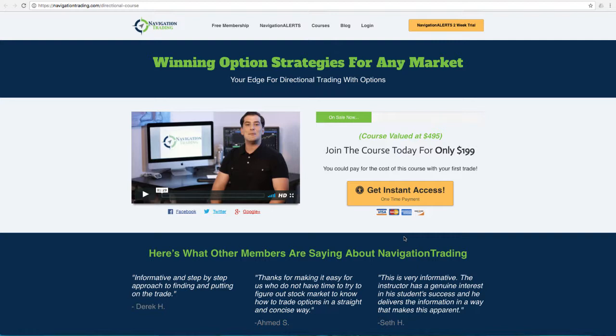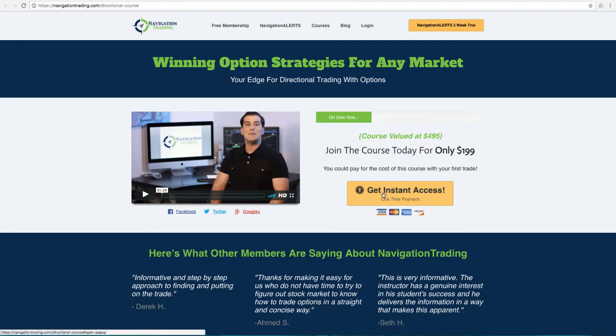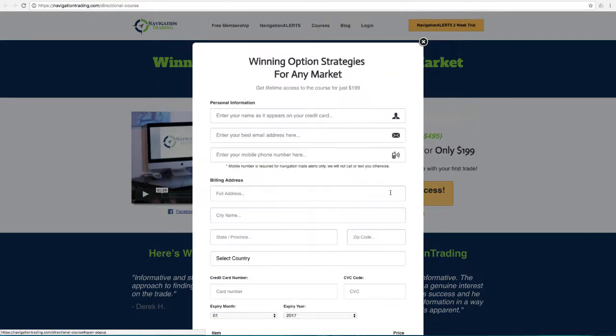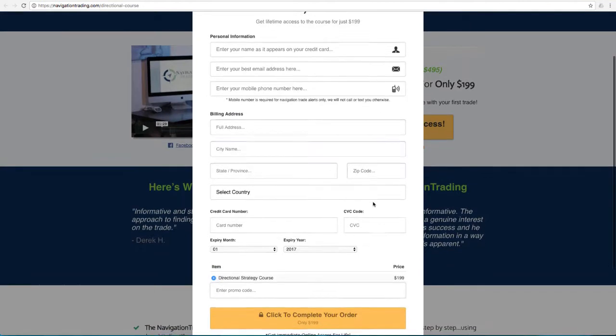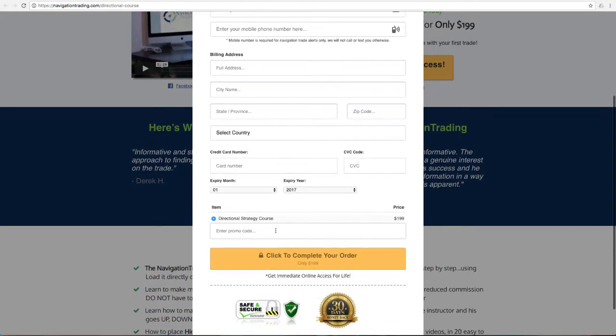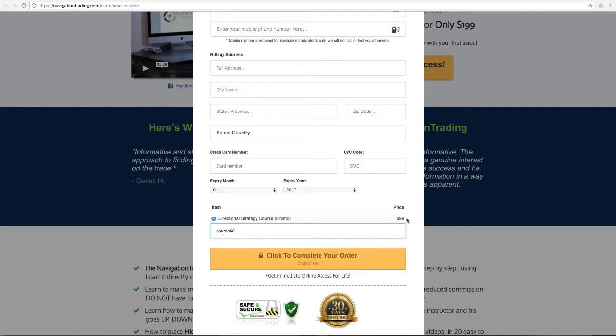If you purchase it, it'll pop up right here in your personal member's homepage. To get to that, simply go to Premium Upgrades, scroll down to Winning Options Strategies for Any Market, and that's where you can enroll in the course. For alert subscribers, I want to give you a quick coupon code that you can use to get a discount on the course. It's priced at $199, but when you click Get Instant Access, which brings up the order form, if you scroll down to the bottom and enter the promo code COURSE50, it's going to drop that price down to $99.